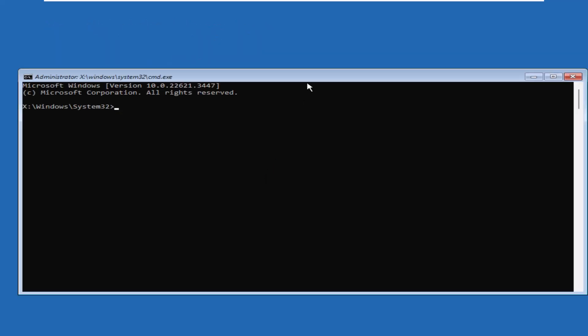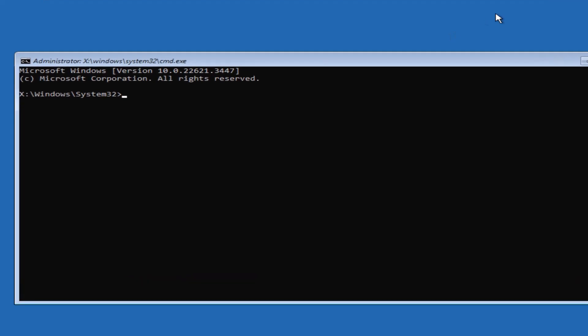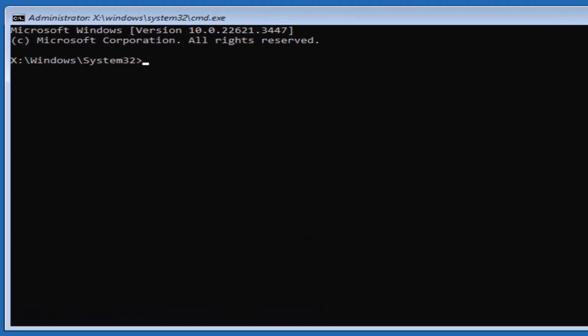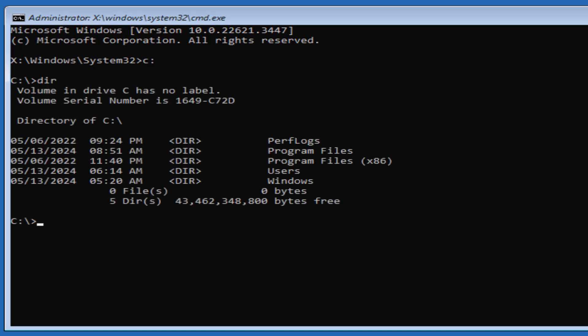In the command prompt window, you must enter drive C through the C command. Note that if your Windows is installed in another partition, you must enter that drive. With the dir command, you can list the files and folders in the drive. If you see the program files and Windows folders, it means you have chosen the right drive.